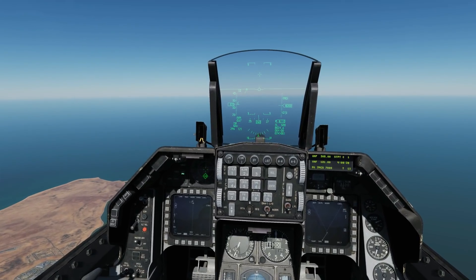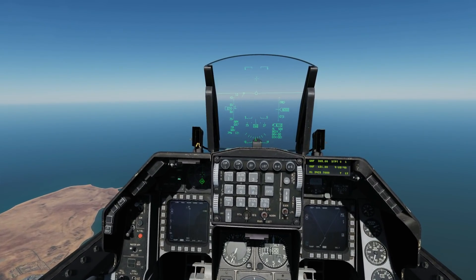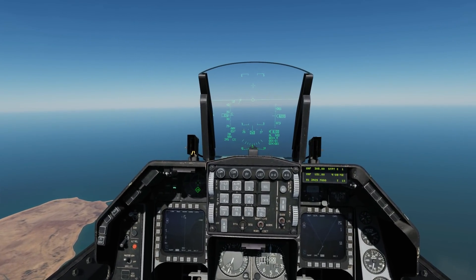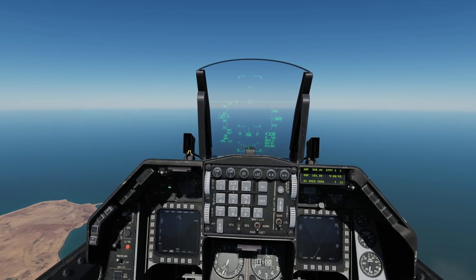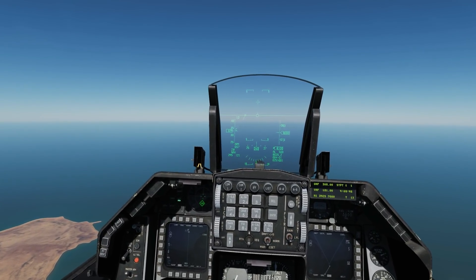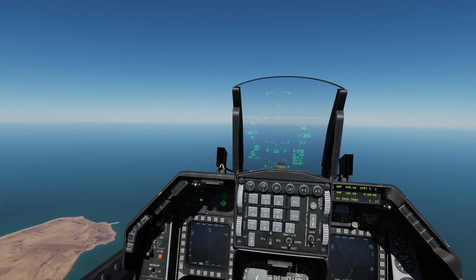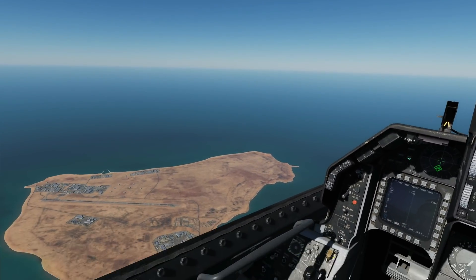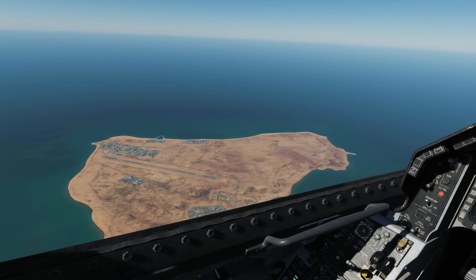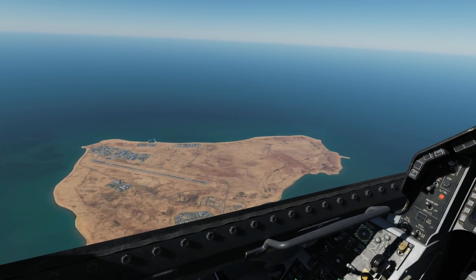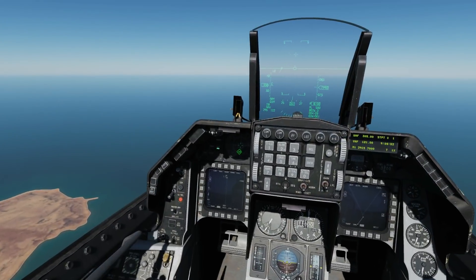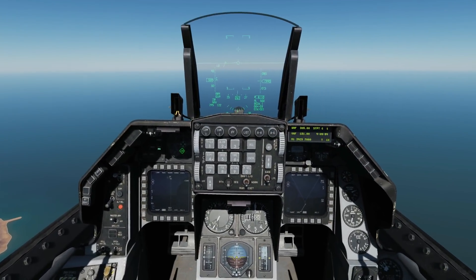Hello everyone, hope you're doing very well. So today we're going to look at VFR approach and landing. VFR means visual flight rules. It means we've got good visual conditions where we can see the runway down there and we can land with normal VFR technique.